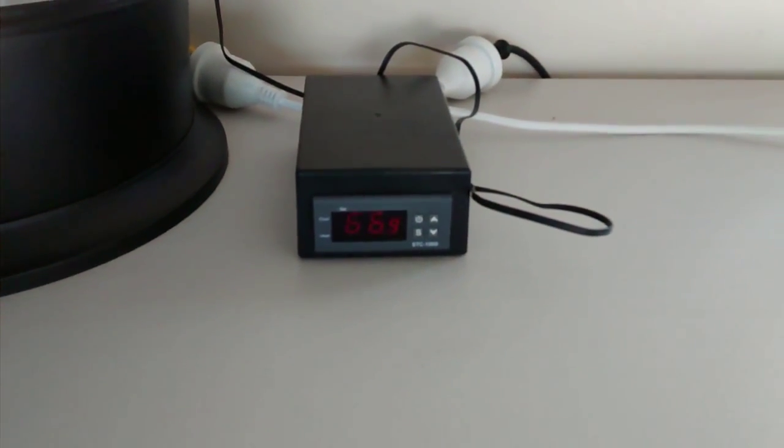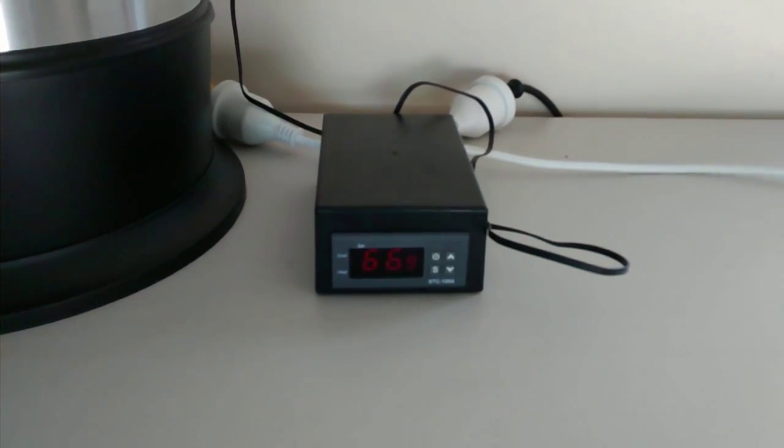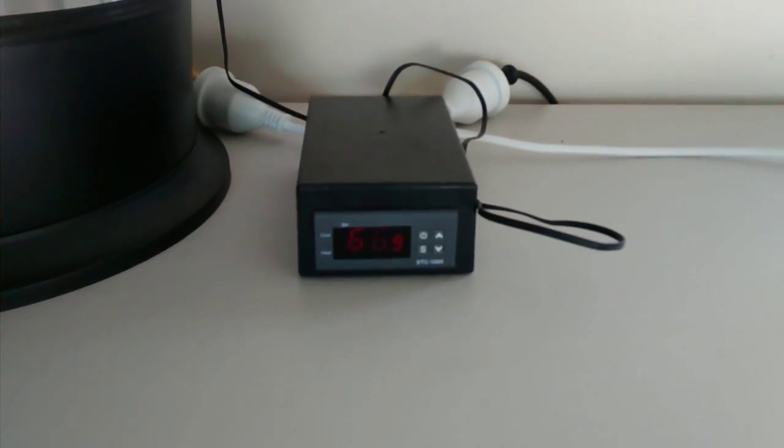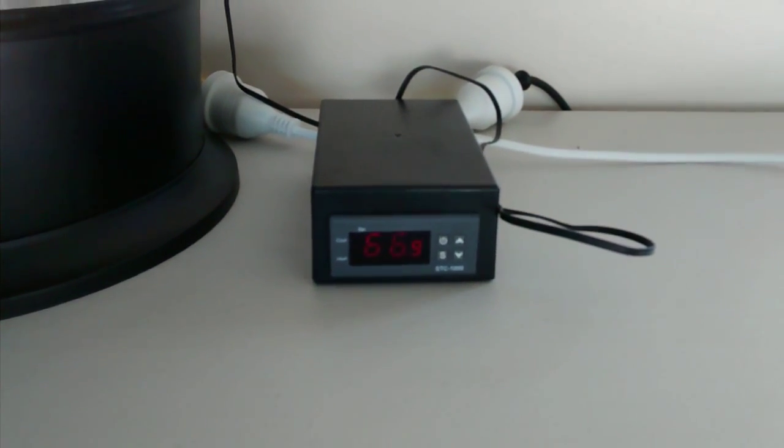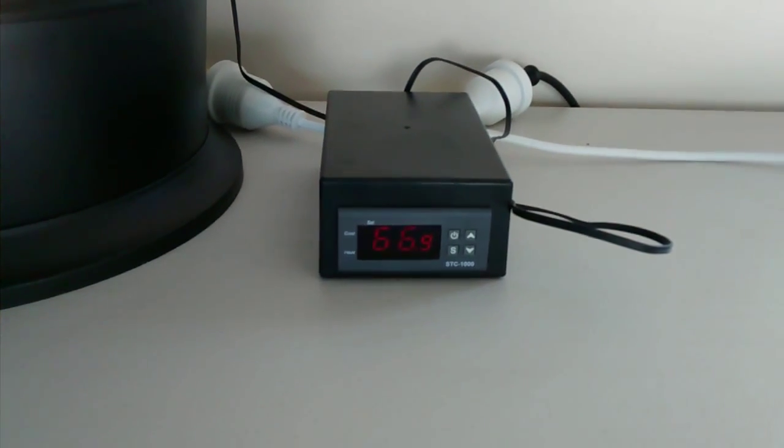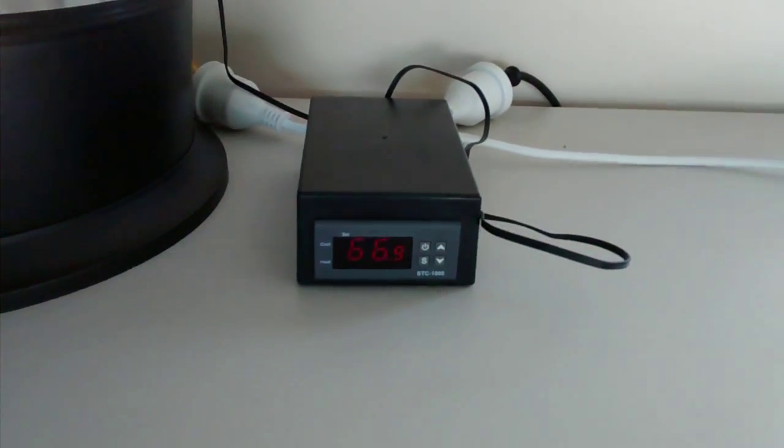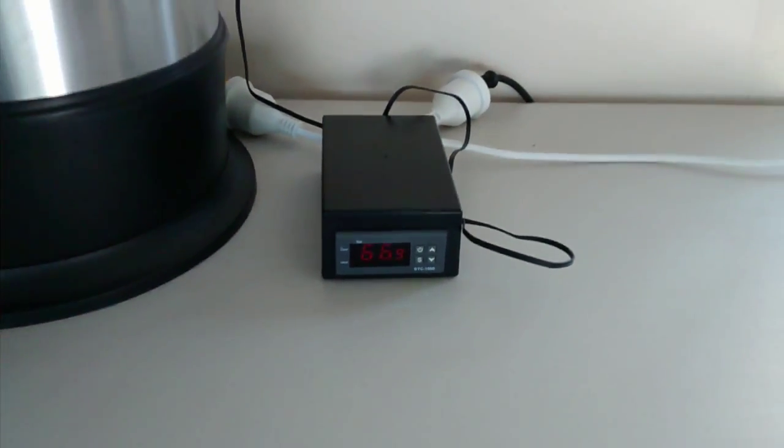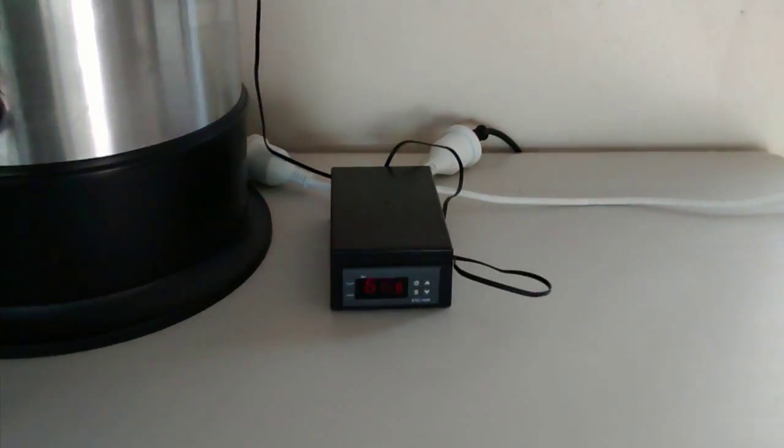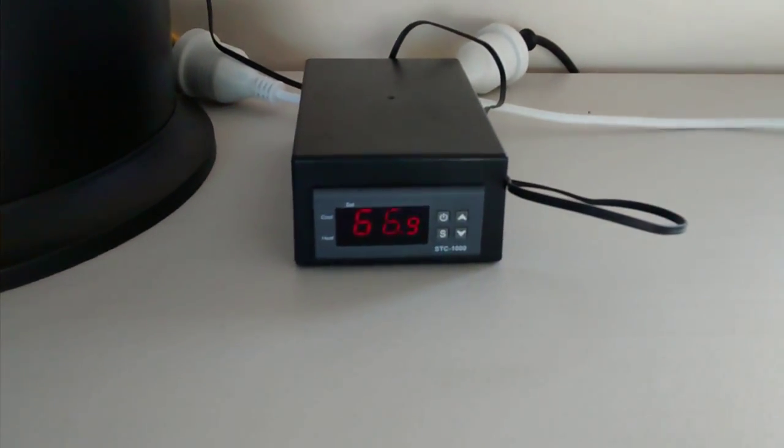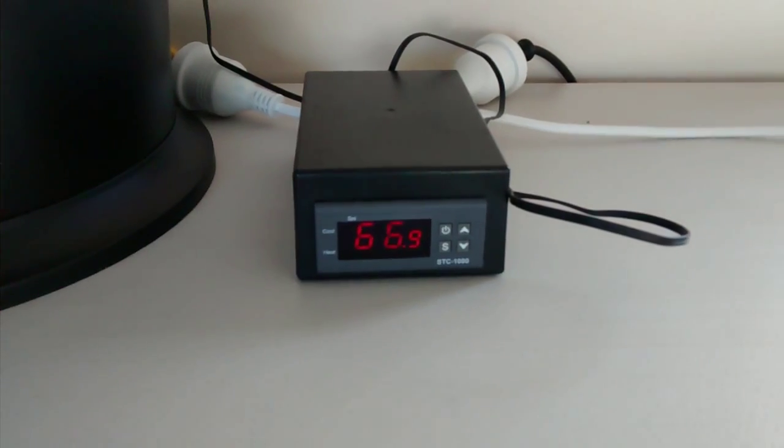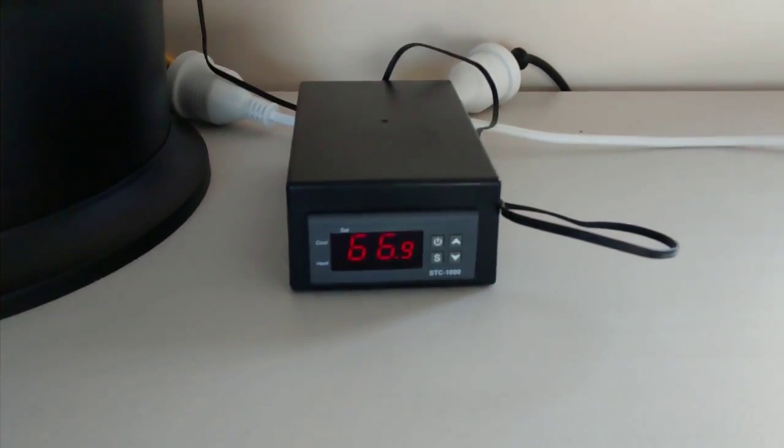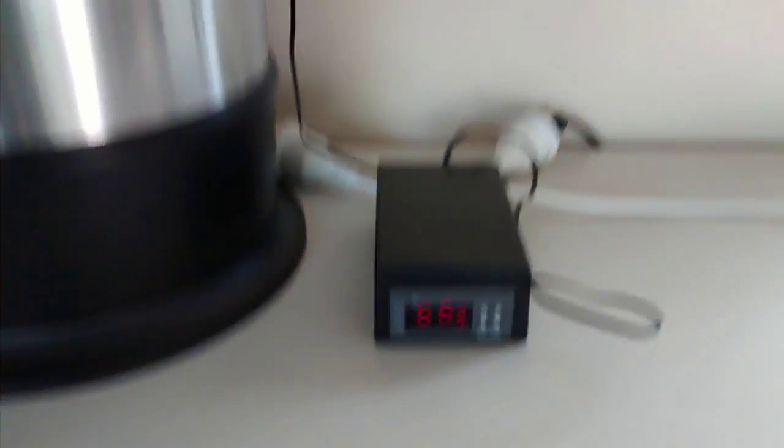I've punched in a temperature of 67 degrees, which is a typical mash temperature. What will happen is once the temperature drops down to 66.7, the STC-1000 will turn on the boiler.